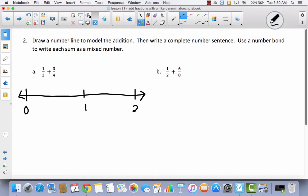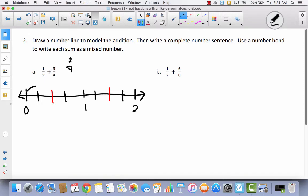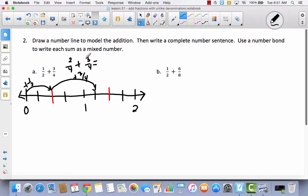I'm going to divide the number line into halves using red, and then I'm going to take each half and divide them into fourths so we can tell the difference between the halves and the fourths. One-half is the same as two-fourths, so we're going to start here and go plus one-half, and then we're going to go plus three-fourths. So two-fourths plus three-fourths equals five-fourths, and five-fourths is the same as four-fourths and one-fourth left over. That's going to be equal to one and one-fourth.